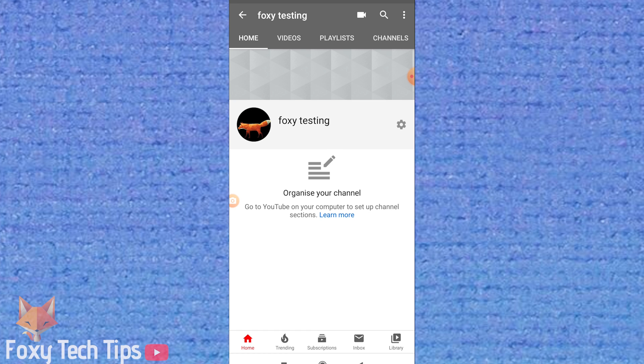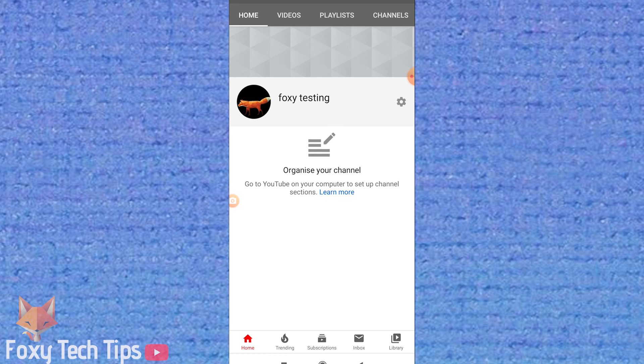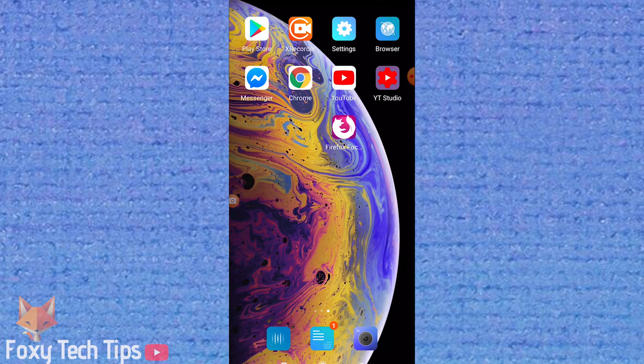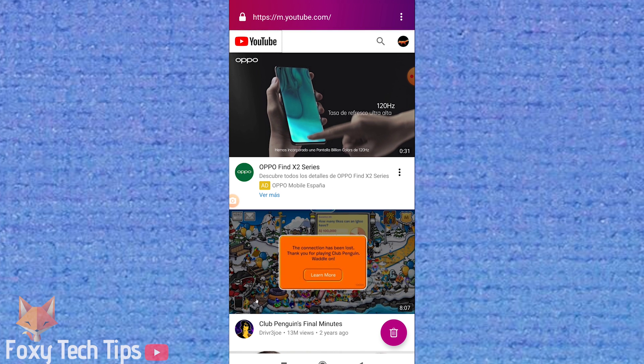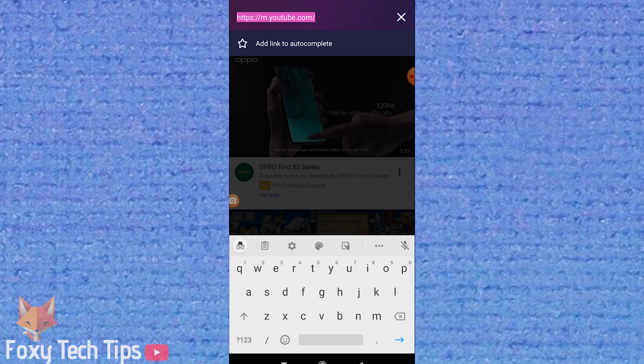So we need to open up a web browser. I like to use Firefox for this because when using Chrome I've noticed it always tries to reopen the YouTube app instead of using the browser.